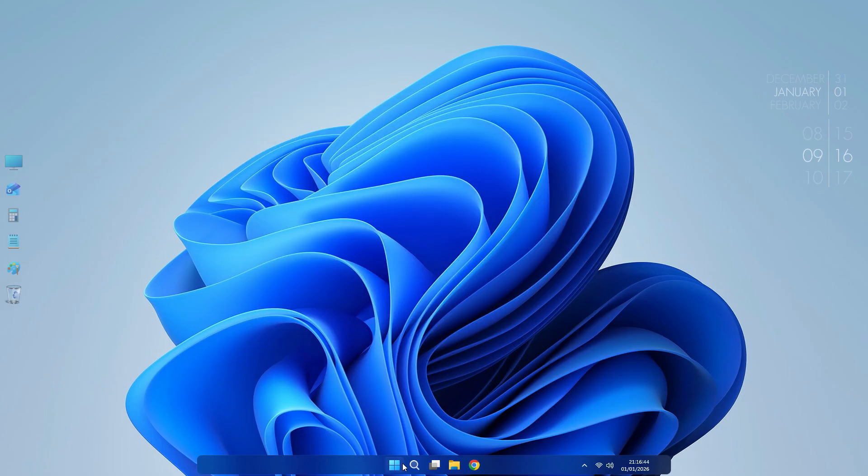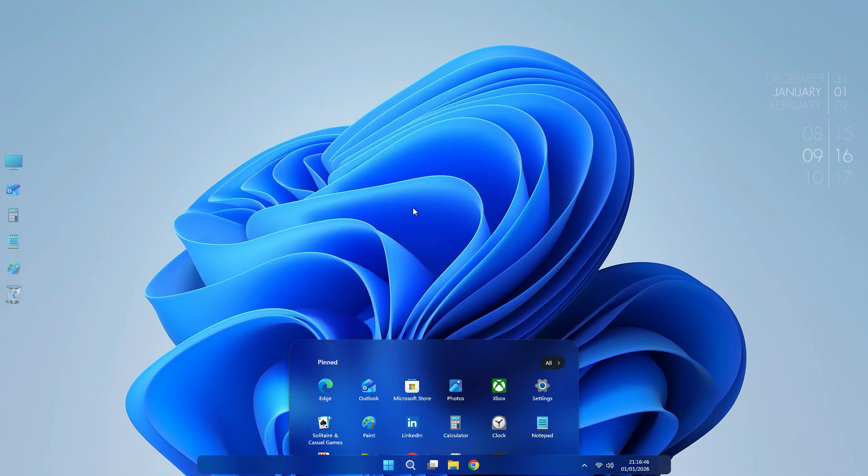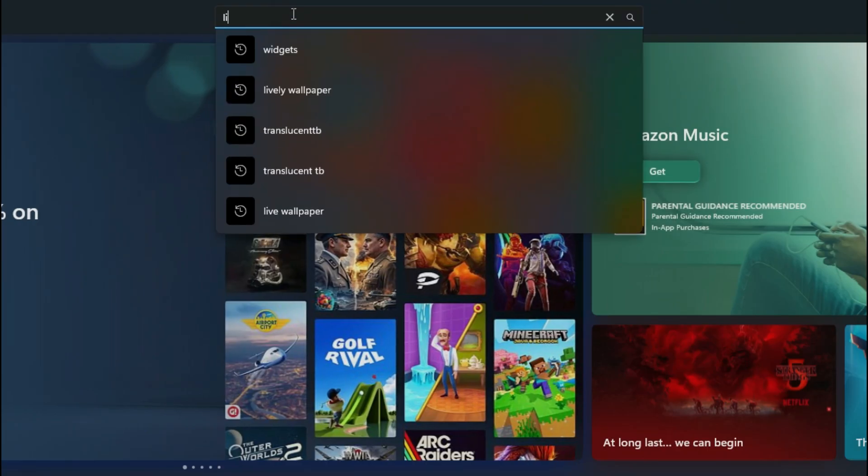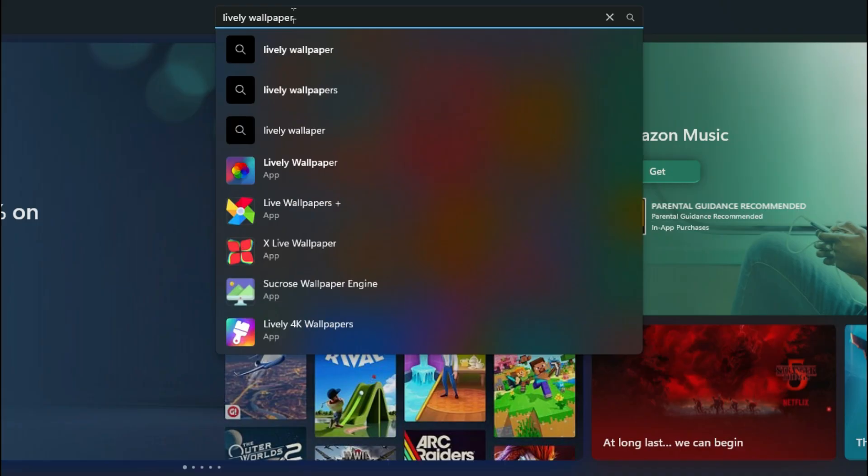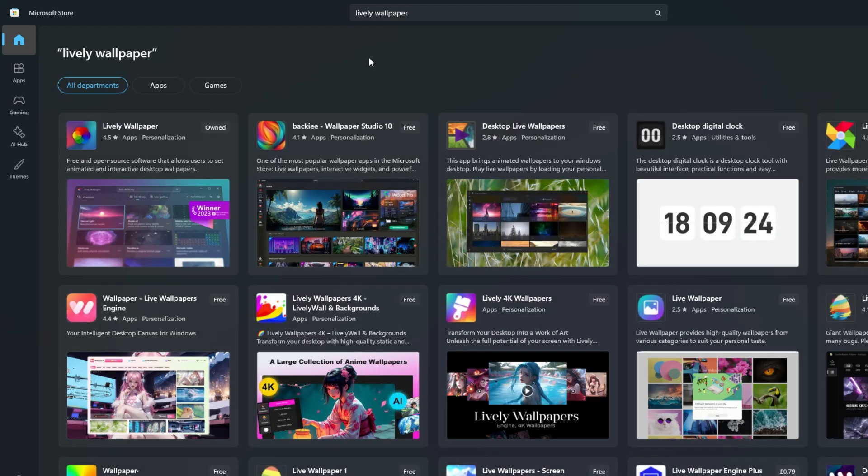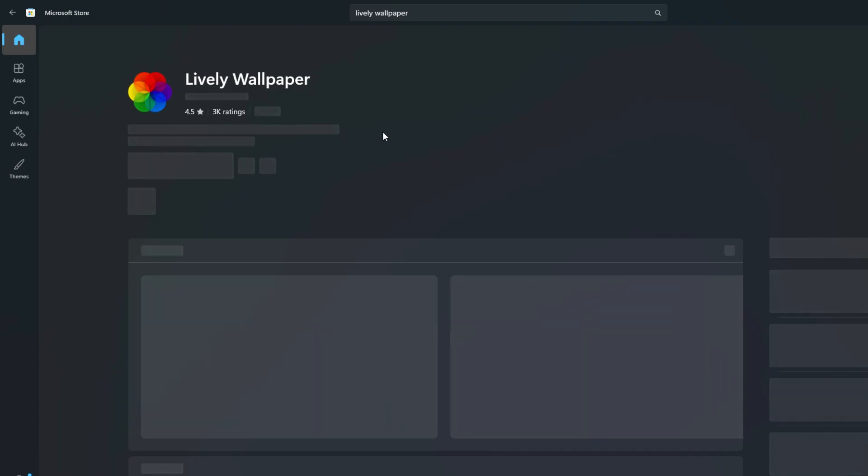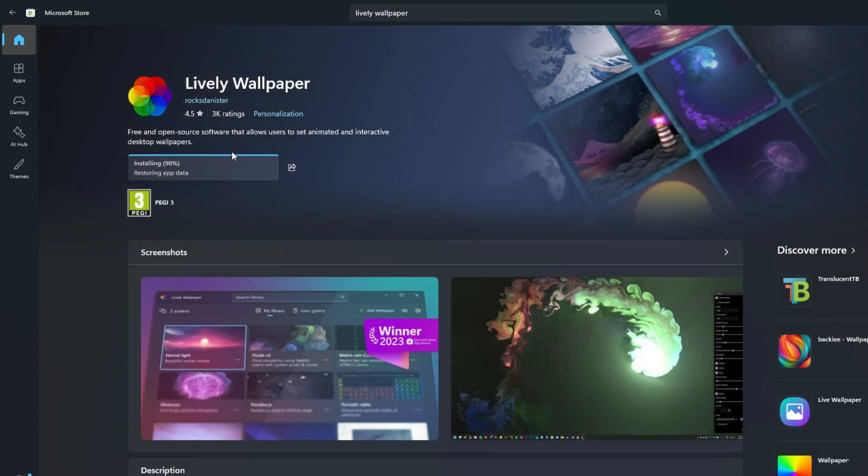Now install Live Wallpaper. Go to Microsoft Store. Here you search Lively Wallpaper. Download and install this app. After installing, open it.